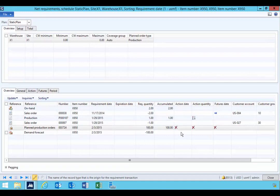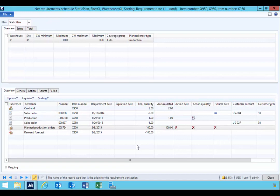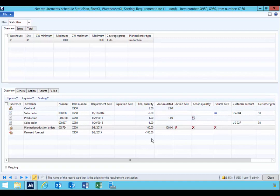So that's what the net requirements can show you is an overview of really the demand and the supply characteristics to give you that net requirements of what's happening with the item.